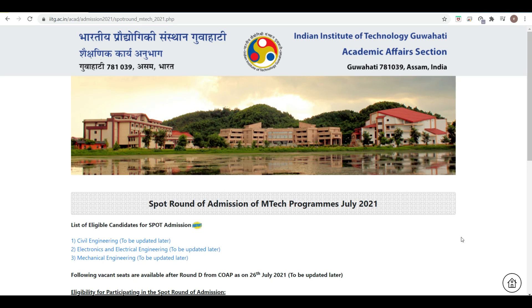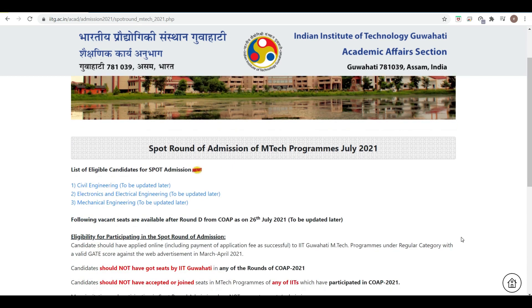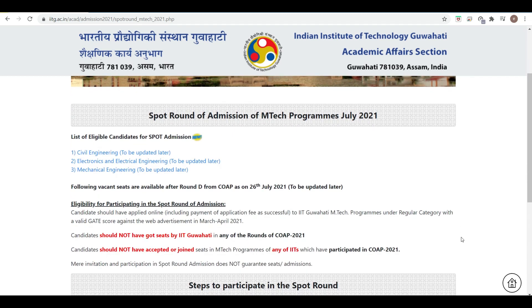Here you can see the list of eligible candidates for the spot round — admission details to be notified later. There are three branches in which the spot round is available: Civil Engineering, Electrical and Electronics Engineering, and Mechanical Engineering. When the list is updated, we will give you an update on this YouTube channel only.